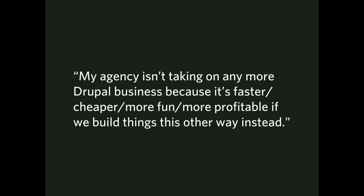This one's really tricky, and I heard this a bit. My agency isn't taking on any more Drupal business, because it's faster, cheaper, more fun, more profitable, if we build things this other way instead. And this one is very, I think, politically sensitive here, because I mean, obviously nobody went on record saying this with their names, but this is something I heard a bit. And this speaks of two different things, that there are underlying personal reasons for the engineers and the developers and the strategists and the designers to want to move away from Drupal. And then there are market forces that are probably pushing them in that way as well. And those, in total, effect a change outside the Drupal universe.